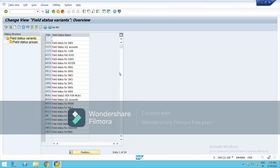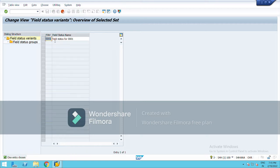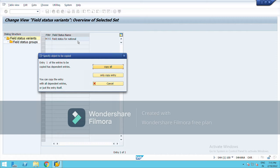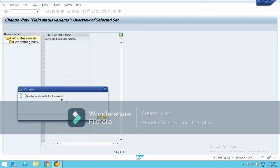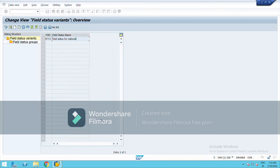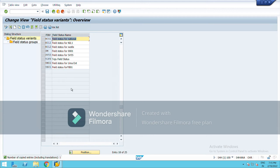It is usually recommended to copy from the standard 0001. You can also create from scratch, but for now I am going to copy it. Click, select this, then click copy. I am naming it NSG1 — it is a four-digit alphanumeric code; my company initials are National. Copy all — there are a total of 43 entries. It has been created.